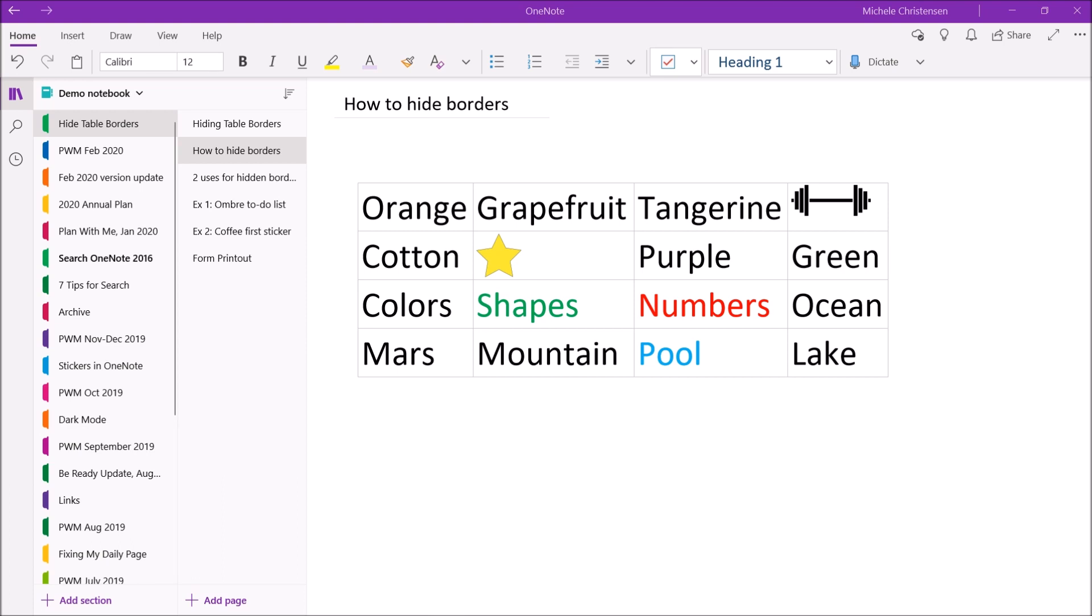So now I'm going to show you how to hide the borders on this table. For this demo I'm using this 4x4 table on the screen populated with some sample data. I've included a variety of things in my table including a few digital images and some different colors.